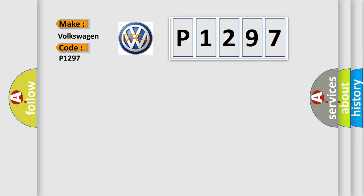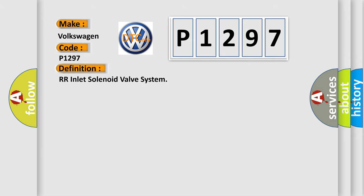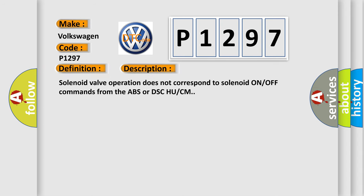The basic definition is RR inlet solenoid valve system. And now this is a short description of this DTC code. Solenoid valve operation does not correspond to solenoid ON/OFF commands from the ABS or DSC UCM.